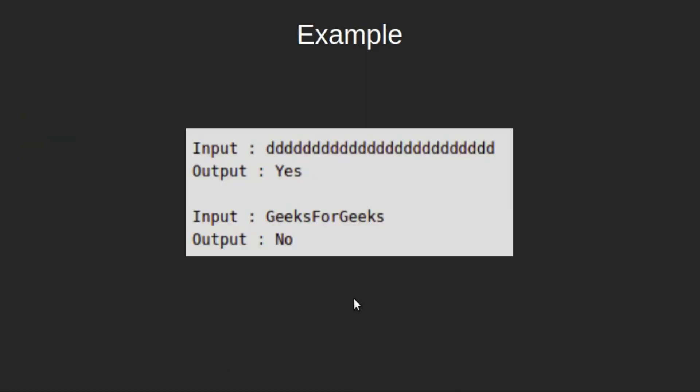For example, if the given string is this, our answer should be true. The ASCII value of small d is 100 and the sum of all the ASCII values will be 100 times 25 that is 2500 which is the square root of 50.